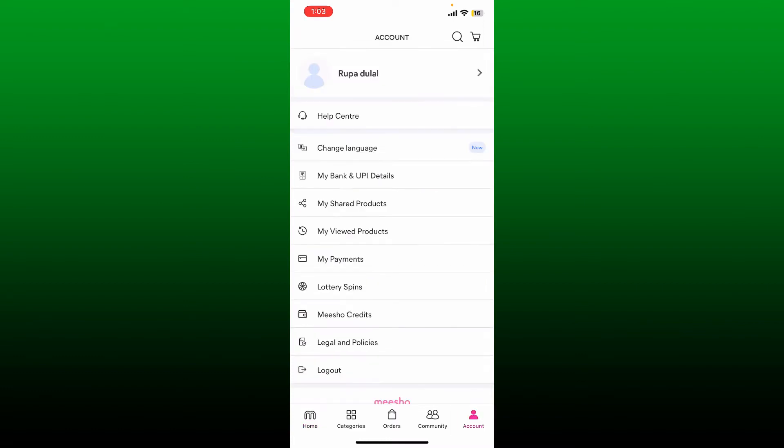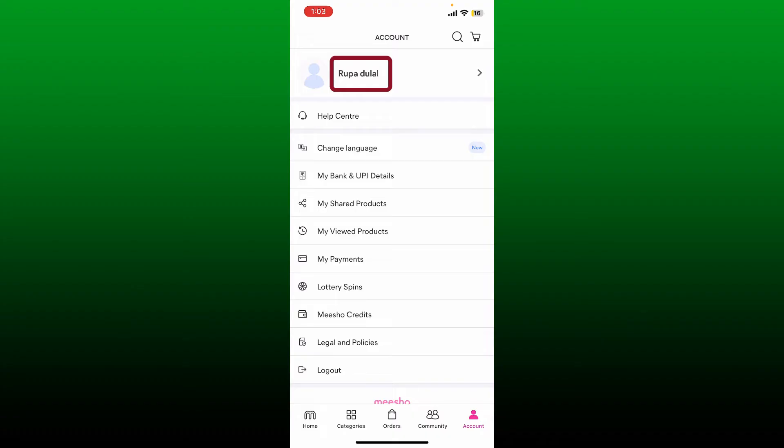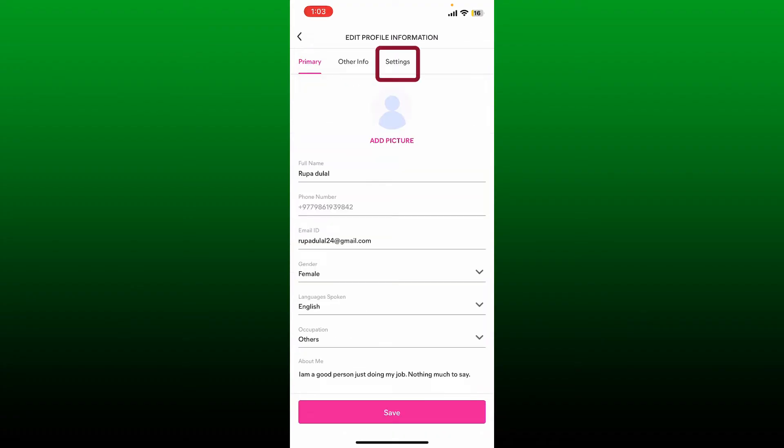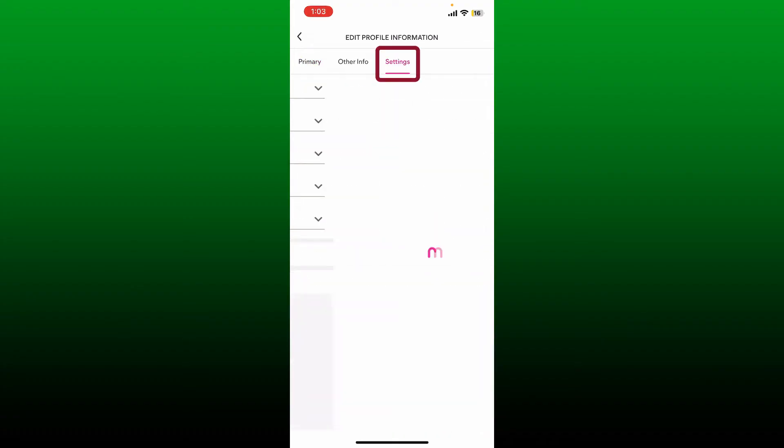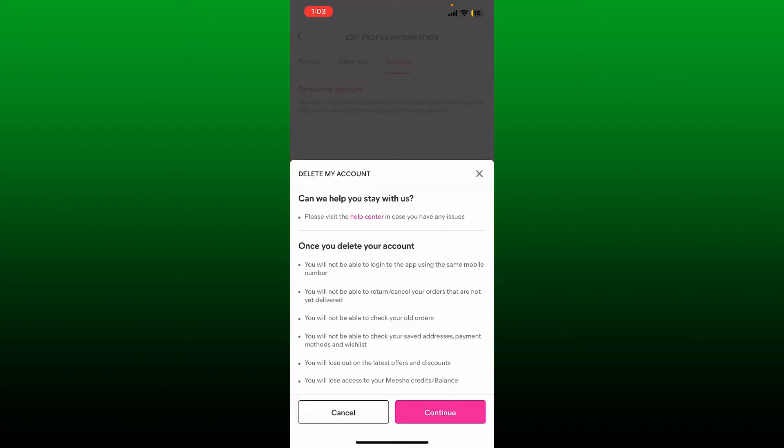Tap on your name at the top of the screen, then tap the Settings tab at the top of the screen. Tap on Delete My Account. Now go through the information once before deleting your account.